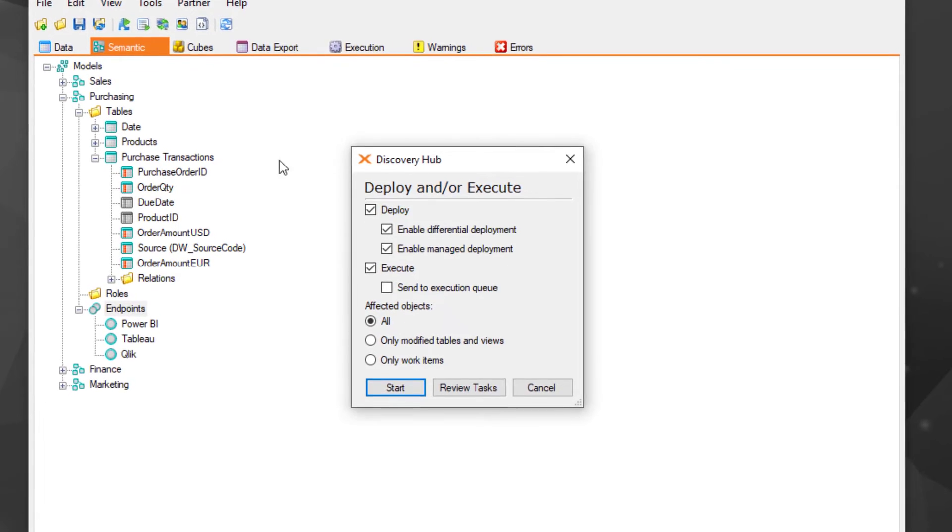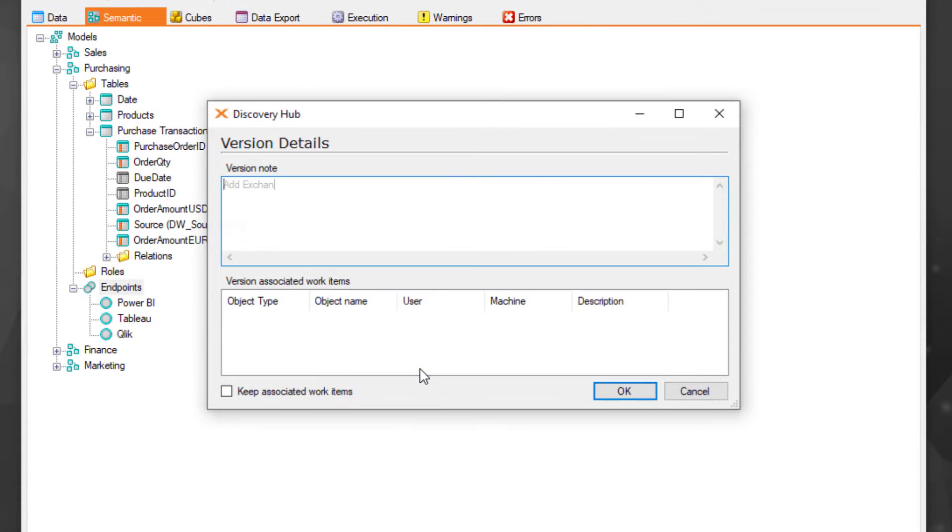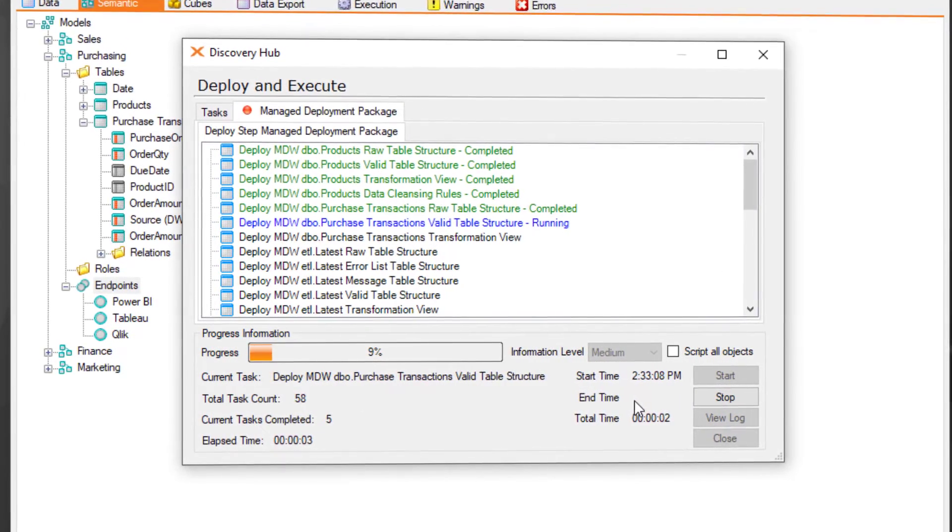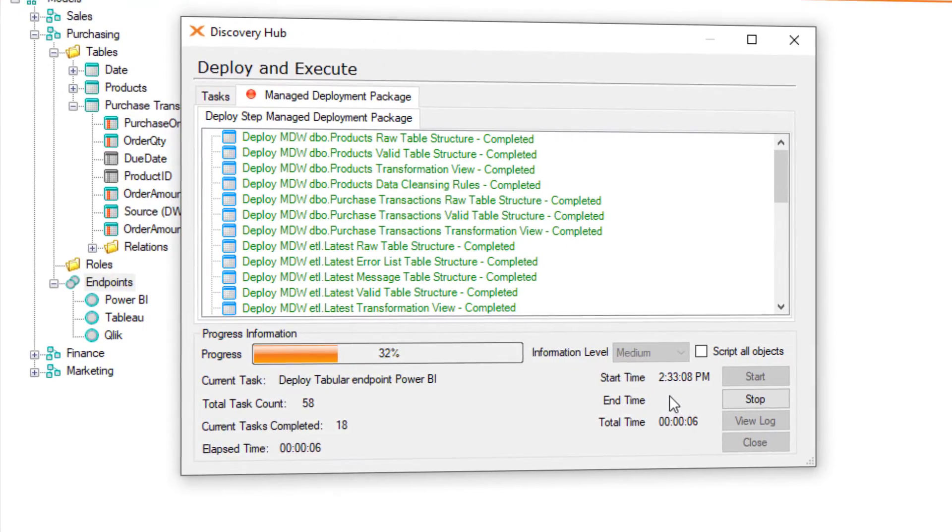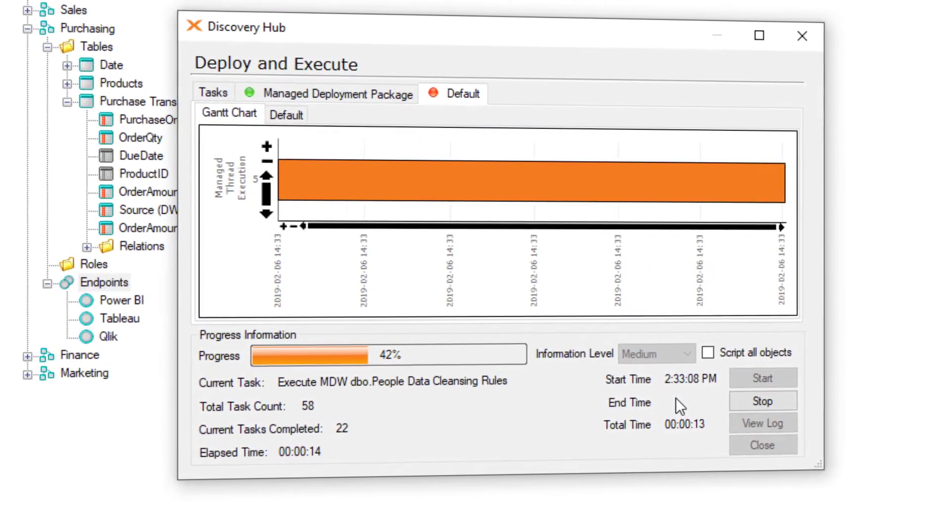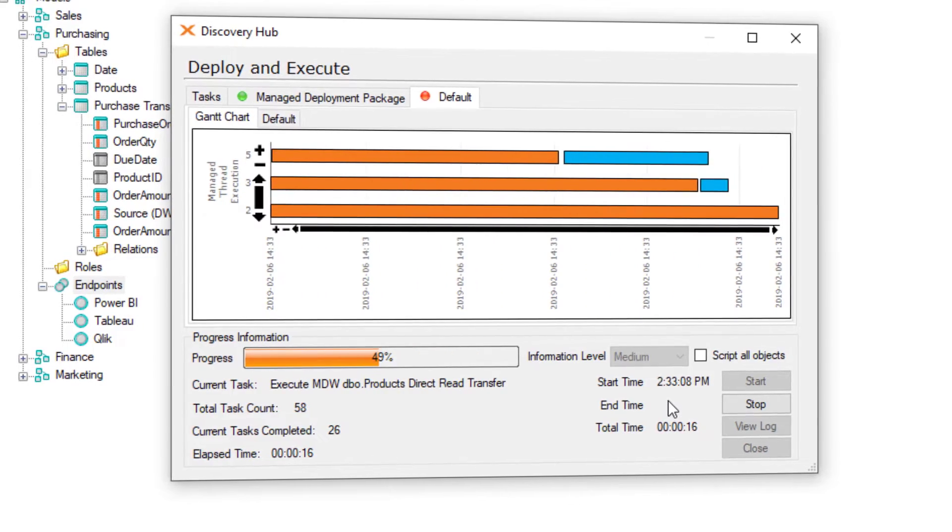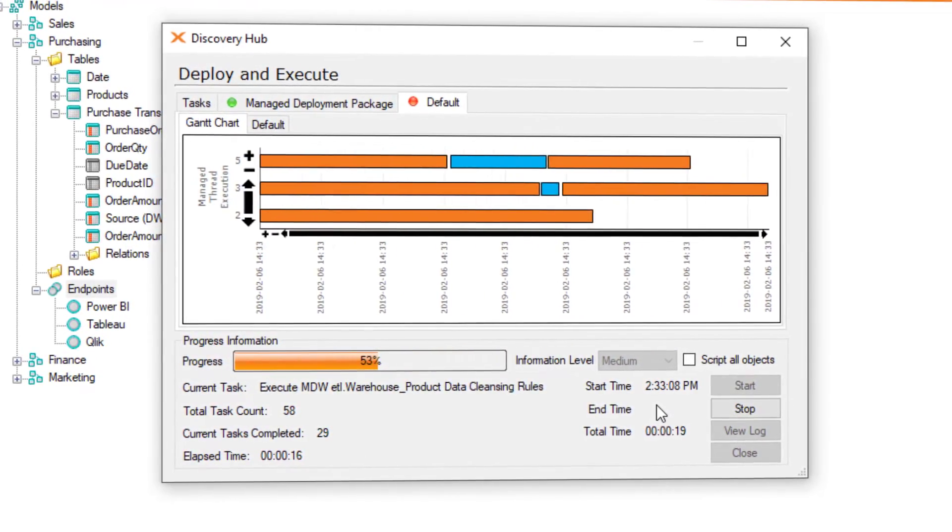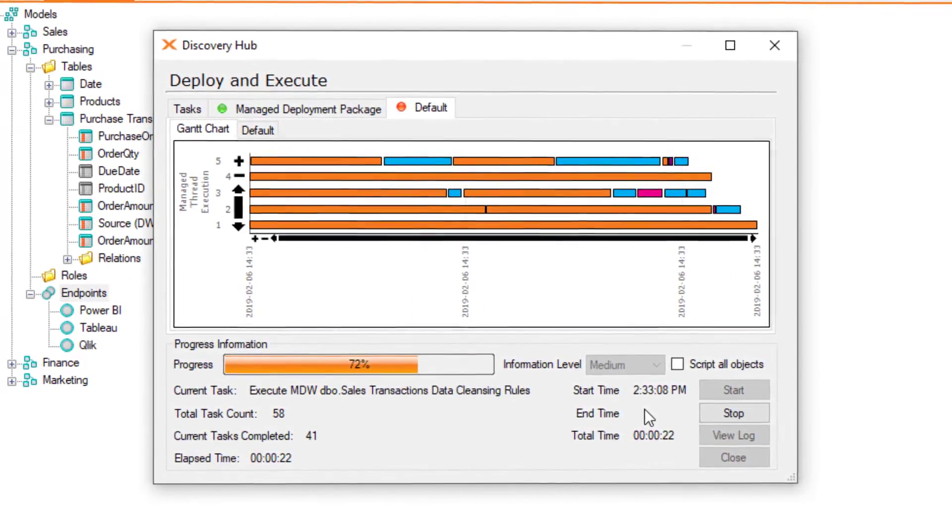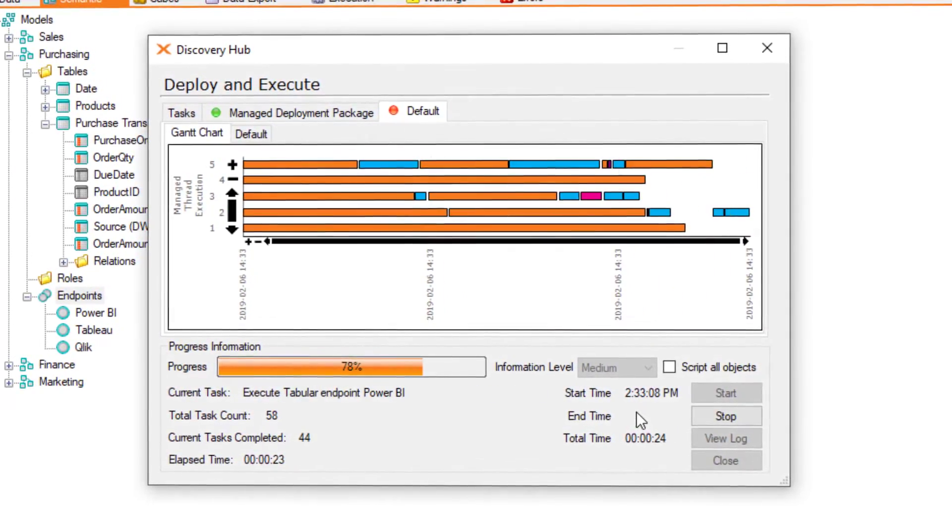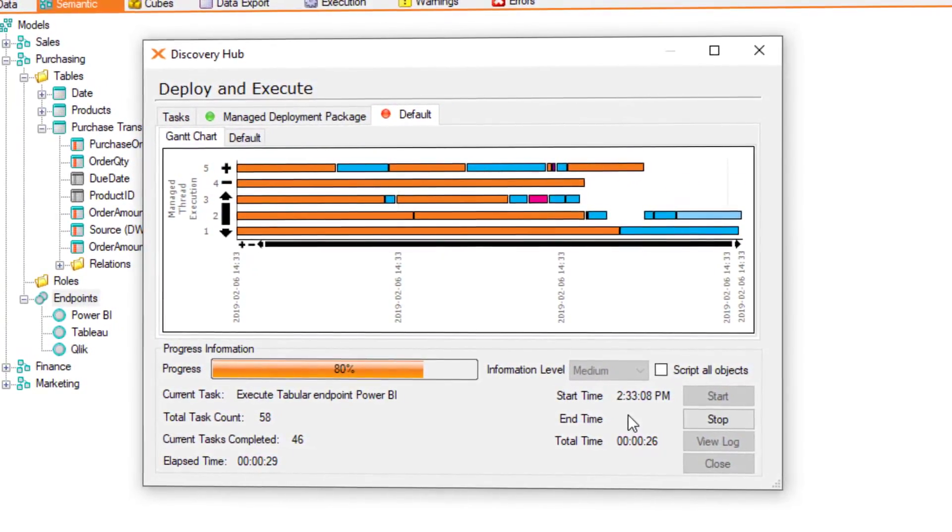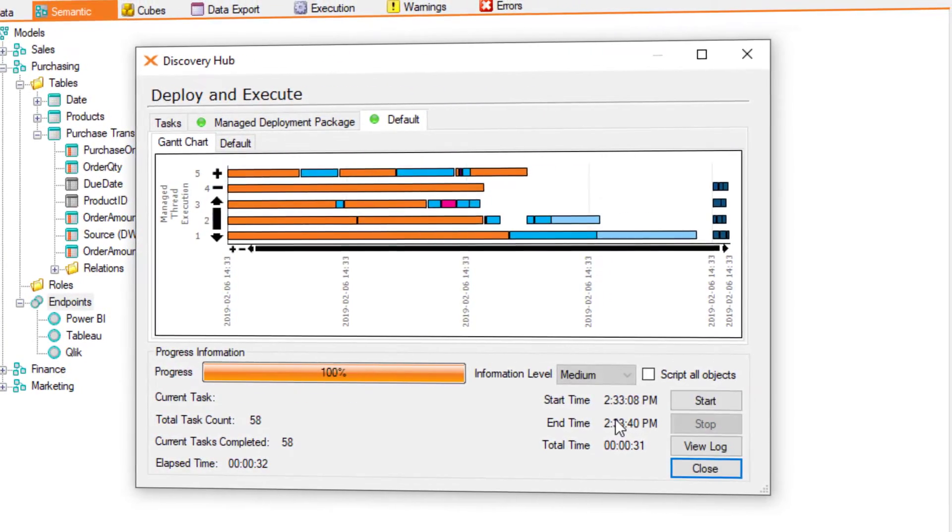Finally, we can deploy and execute. Discovery Hub will create a new version of our project, enabling us to roll back at any time. Then, based on the changes we've made, it will automatically generate all the scripts necessary to deploy these changes to the underlying data storage format and hand the scripts off to SQL to execute the data. This procedure is auto-generated and executed in five simultaneous threads to ensure the fastest execution possible.